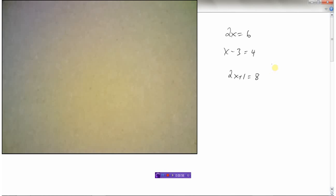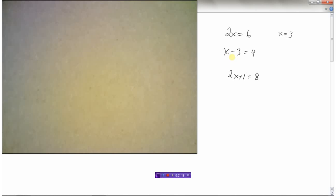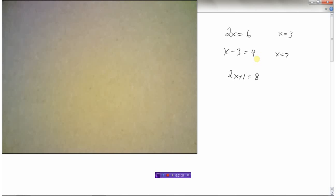The equations we're going to work on here are relatively easy, and in a lot of these you can probably just look at the equation and figure out what x is. For instance, 2 times something equals 6 — you can just say x is 3 because 2 times 3 is 6. And something minus 3 equals 4 — x is 7 because 7 minus 3 is 4.